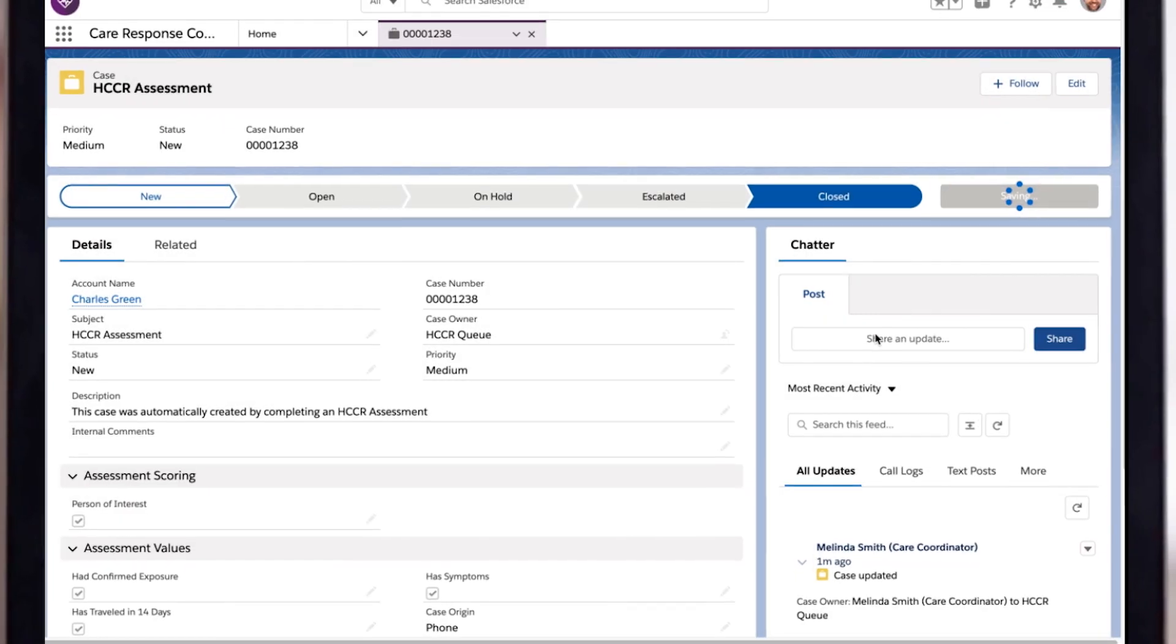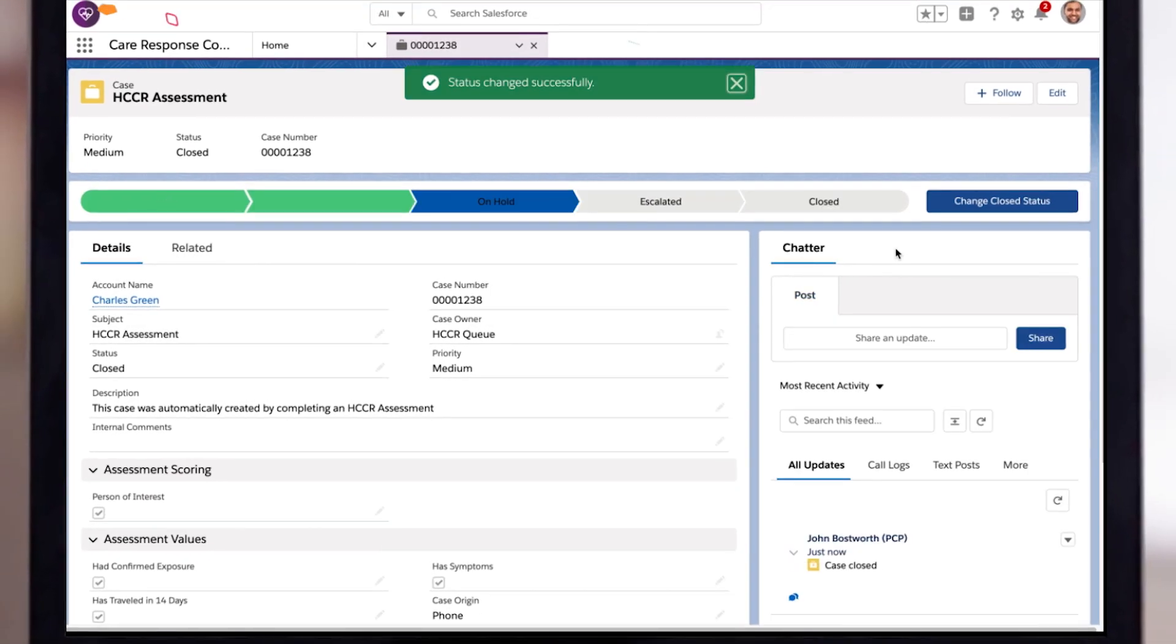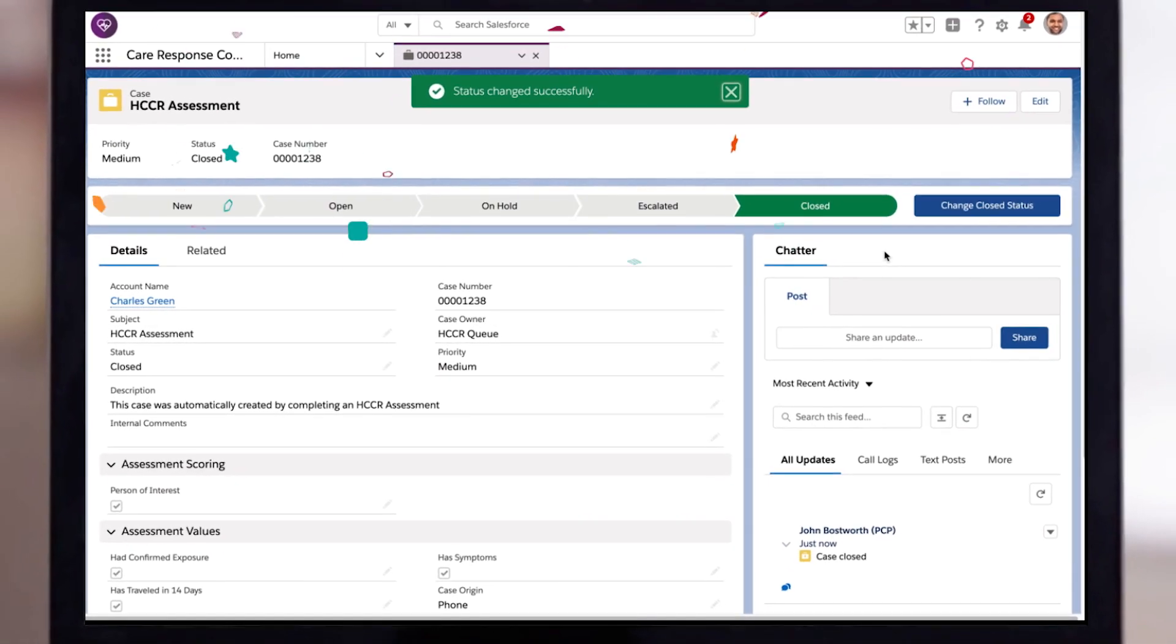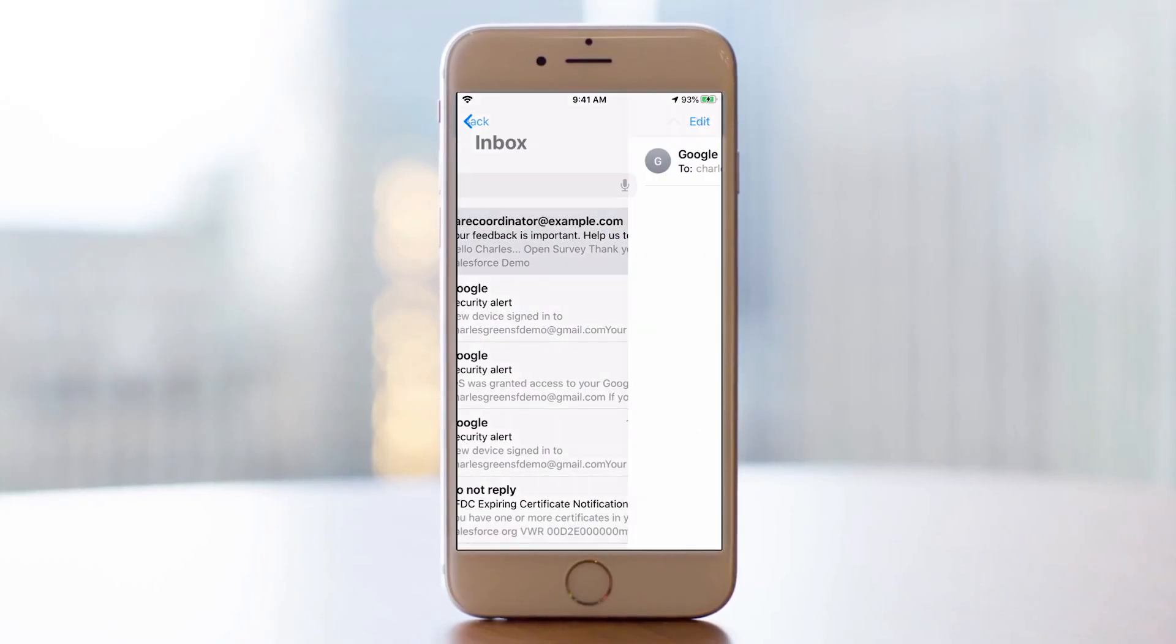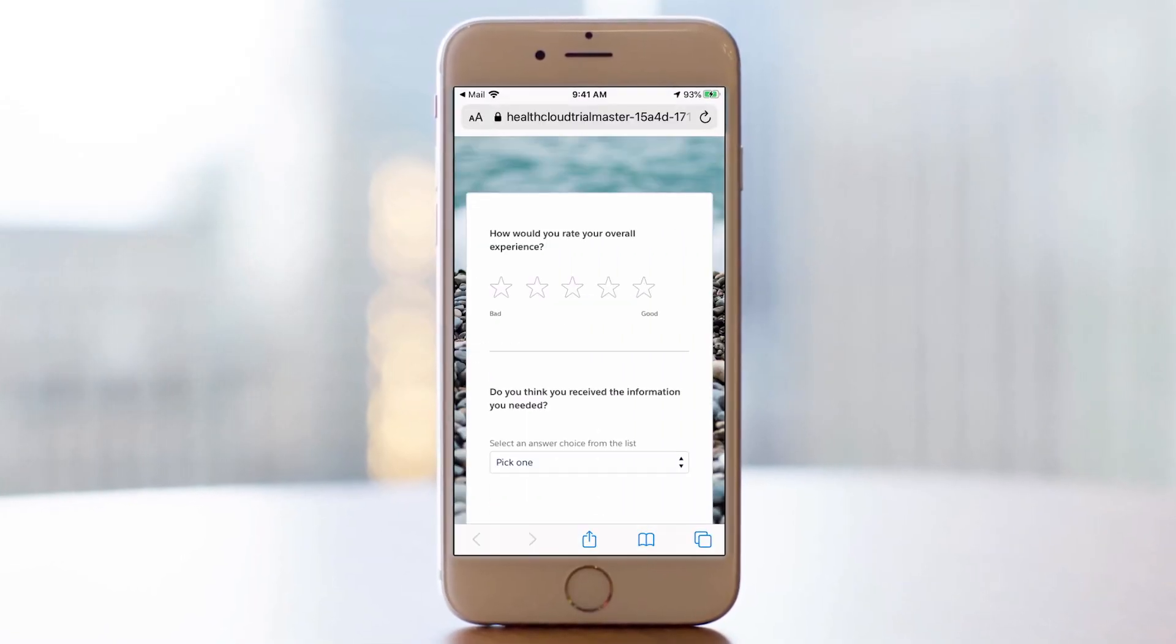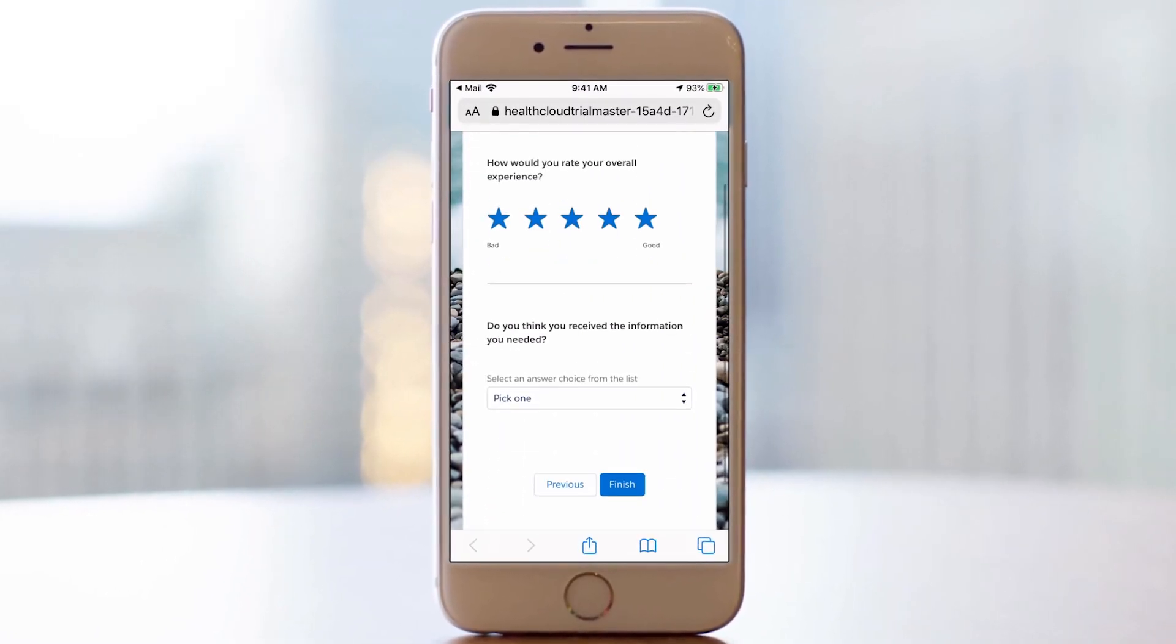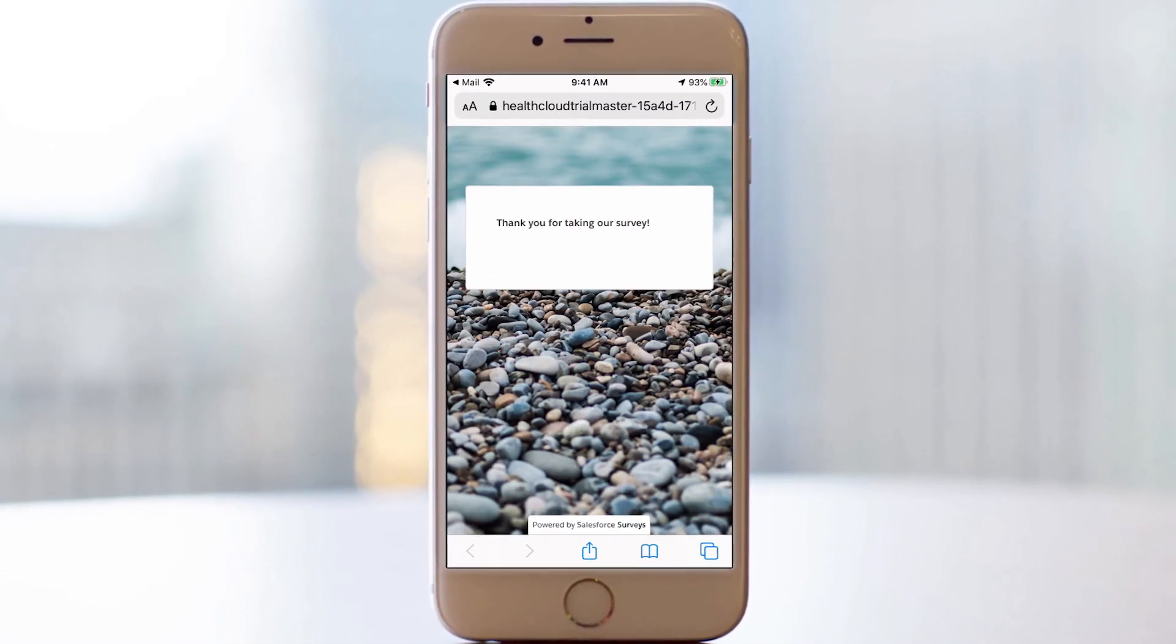When a case is eventually closed, an email is automatically sent to the patient with a follow-up survey to capture customer satisfaction and feedback.